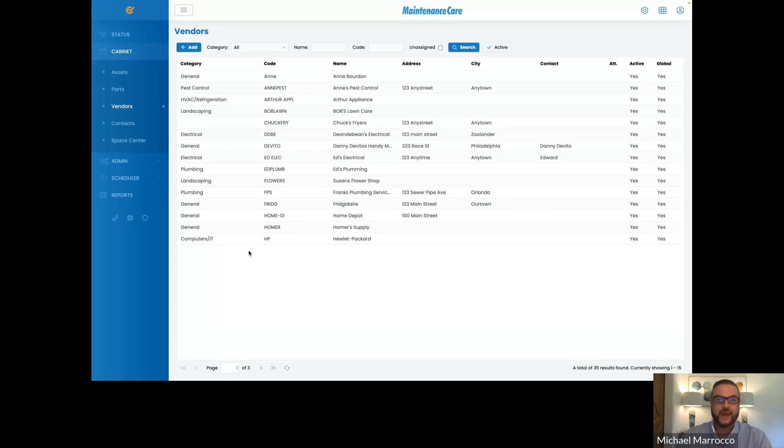Of course, you can add their address, city, contact number, and so on and so forth if they're vendors you're using on a regular basis.